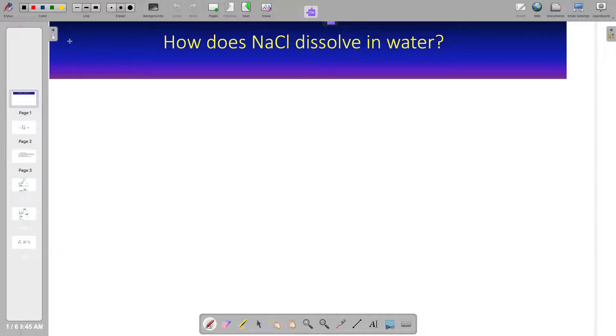Welcome to Master Concepts in Chemistry. In this lesson, we'll discuss how sodium chloride dissolves in water. To start, let's look at the properties of sodium chloride in water.